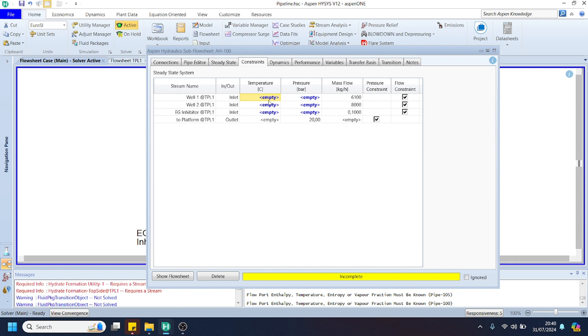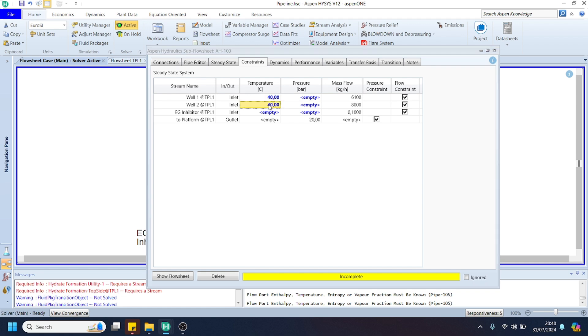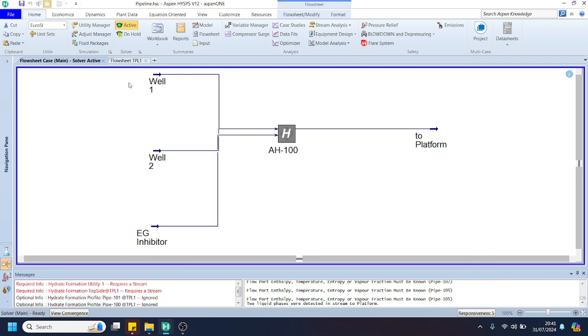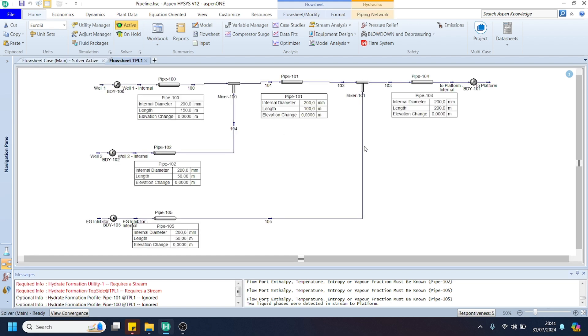For the temperature, we can specify as we specified in the respective streams. For well number 1, we specify 40 degrees centigrade. For well number 2, the same as well number 1, and for EG inhibitor, 35 degrees centigrade. As you can see here, the lines are changed to blue, which indicates that the calculation already converged.